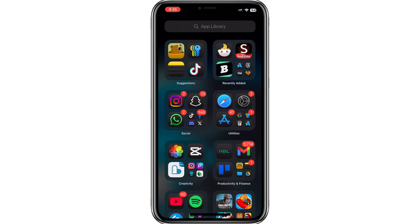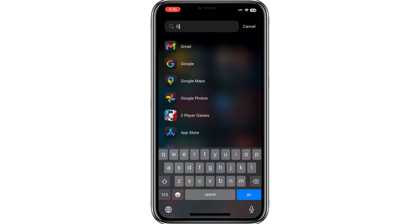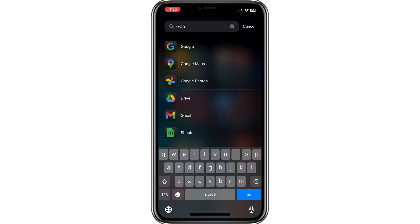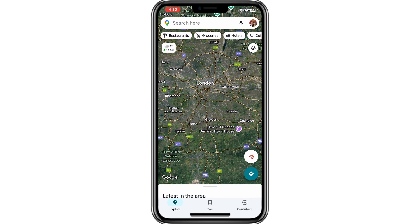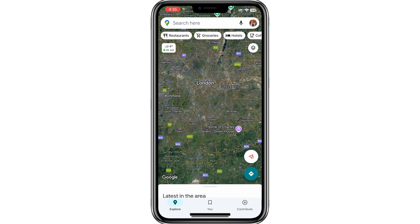First, open the Google Maps app on your phone. If you're using an Android device, Google Maps may already be installed. But if it's not, you can download it from the Play Store or App Store.